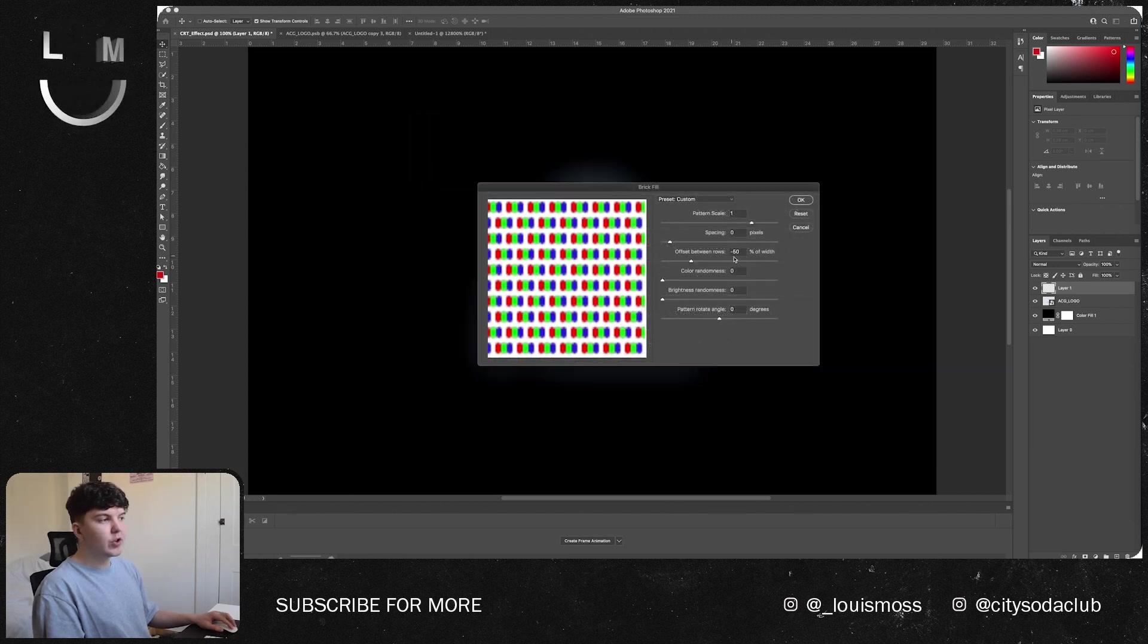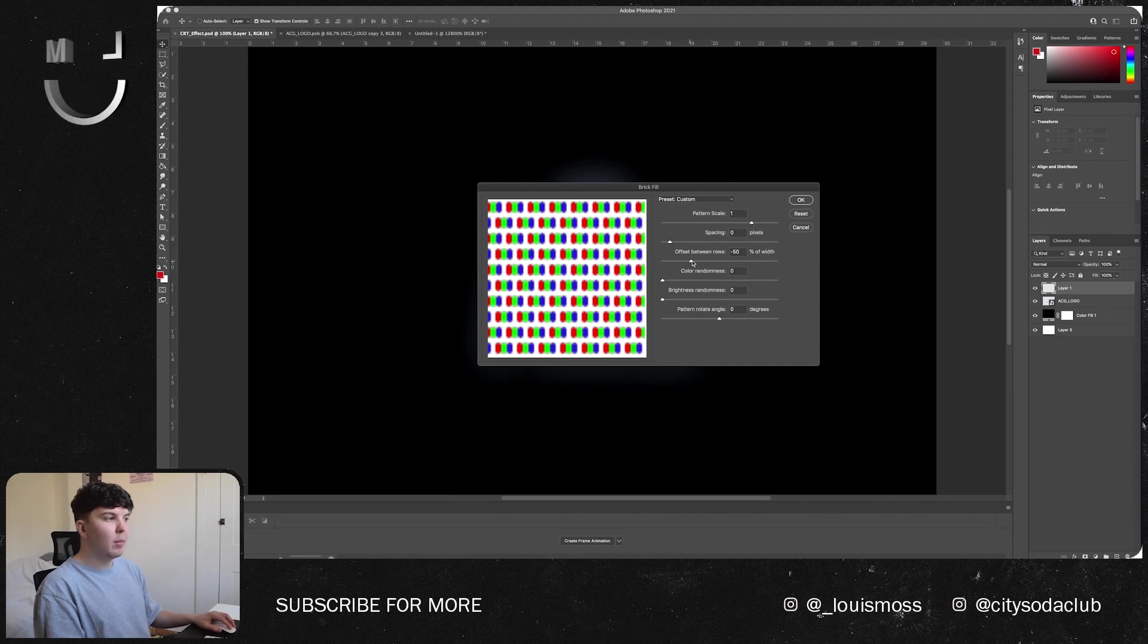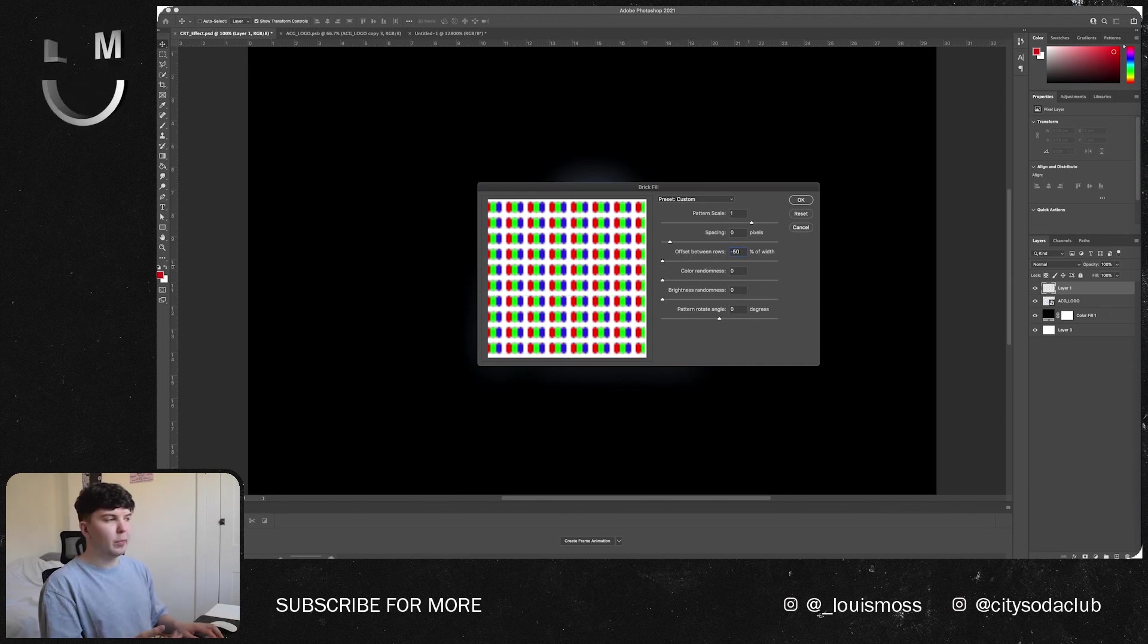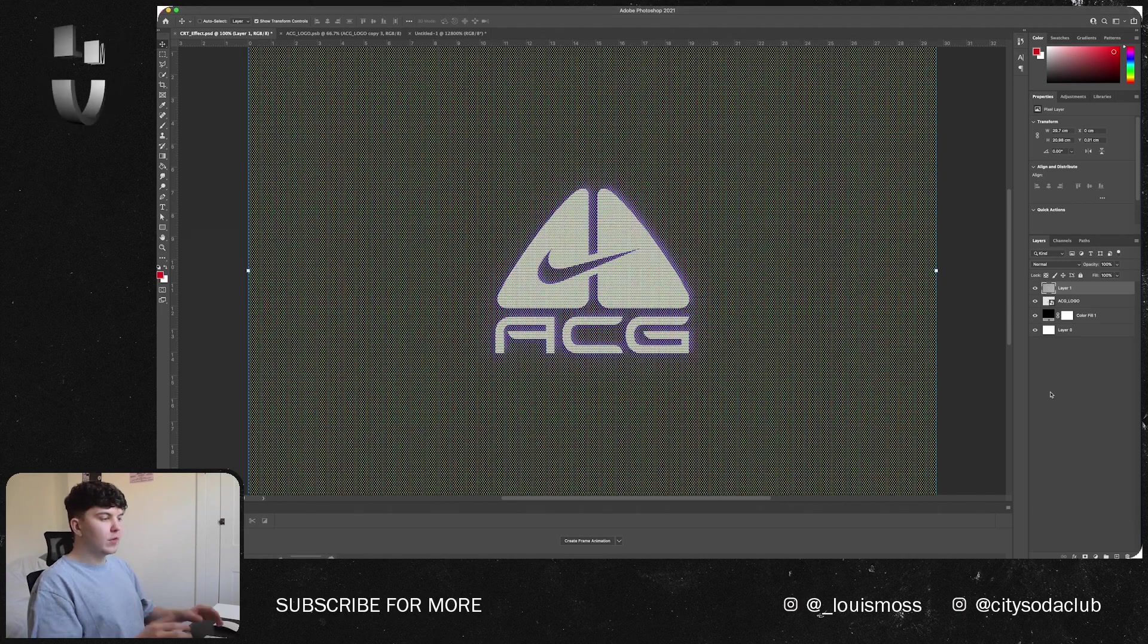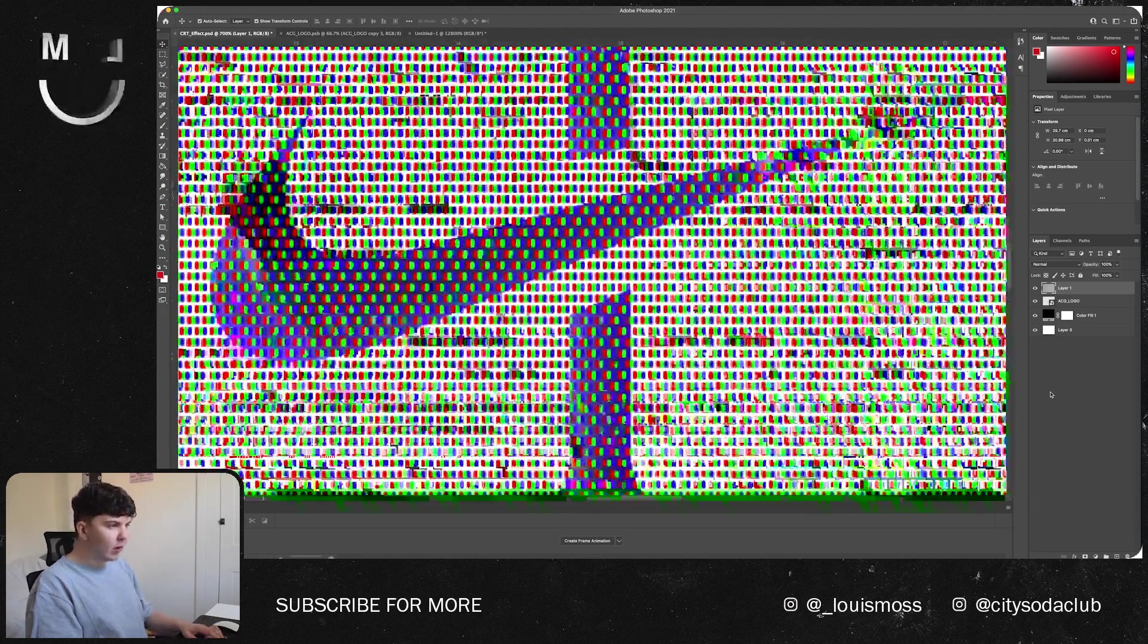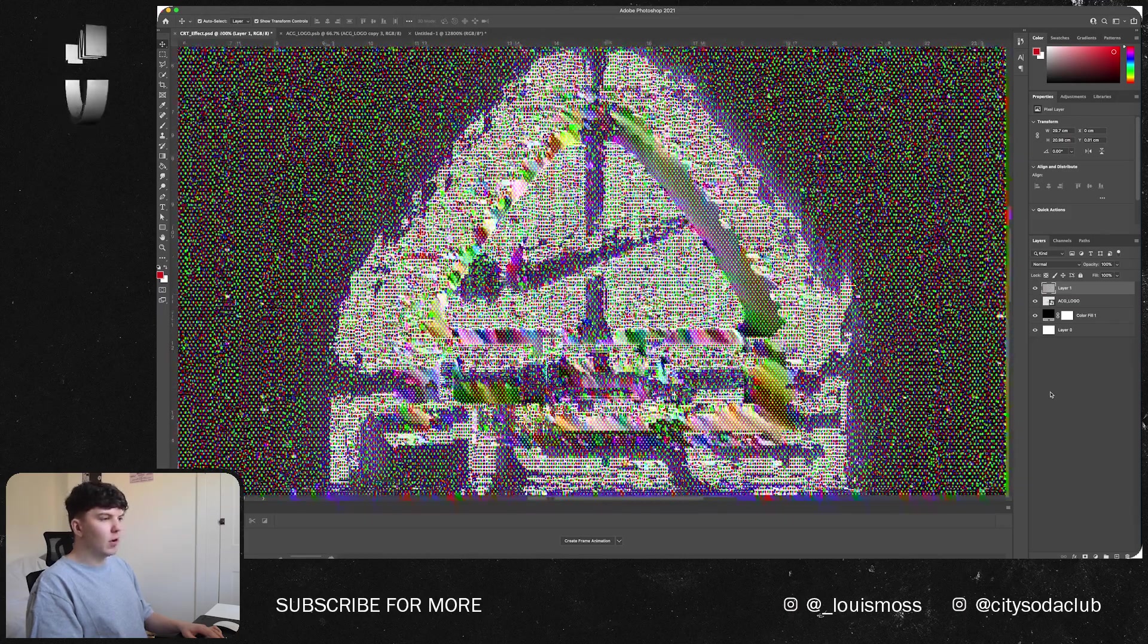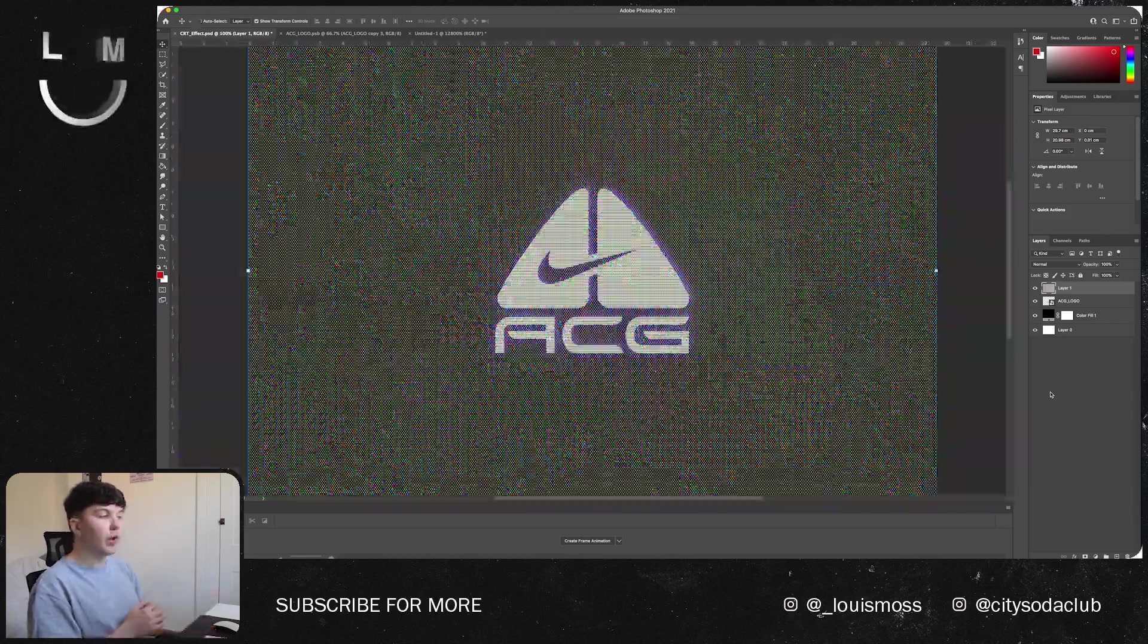I chose there to be like a little bit of an offset so it sort of does a brick effect, but if you don't want that you can turn that off so it sort of does it in columns. But feel free to copy these and then press OK. Once that loads as you can see it's created a full screen RGB pattern like so that covers the whole artboard.